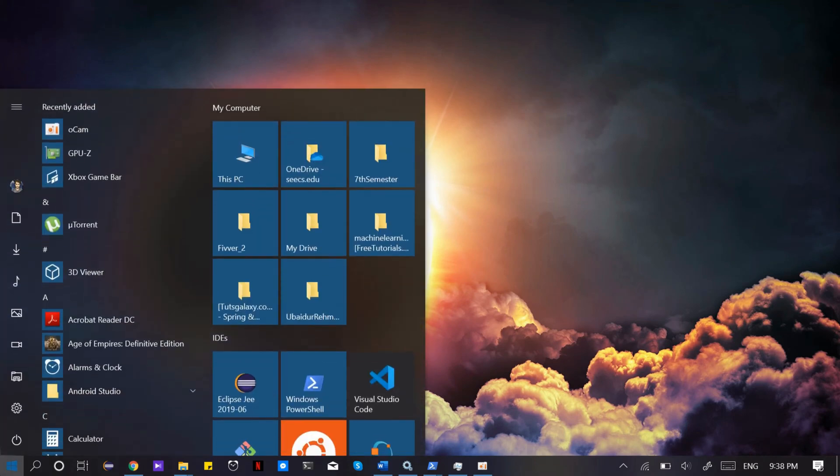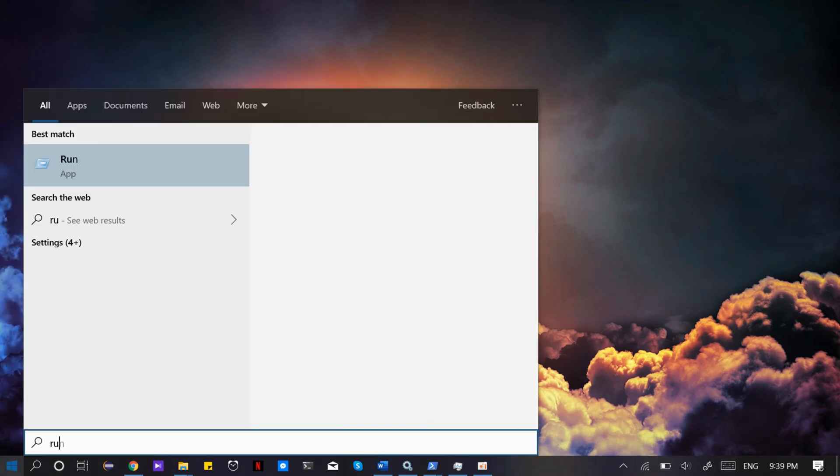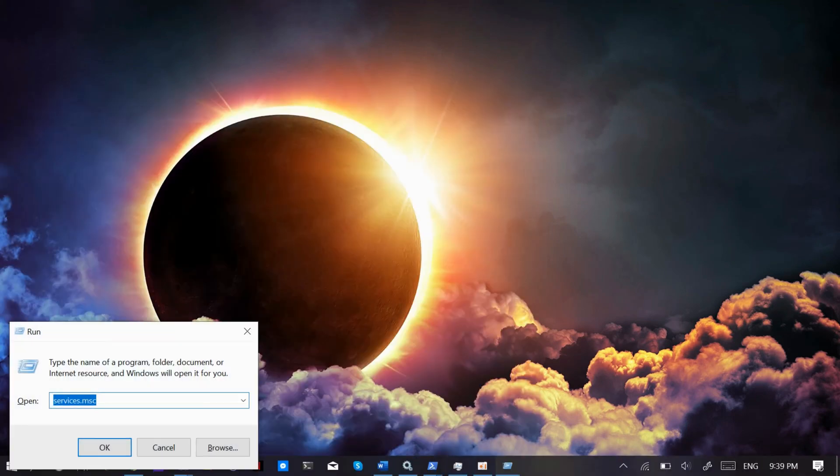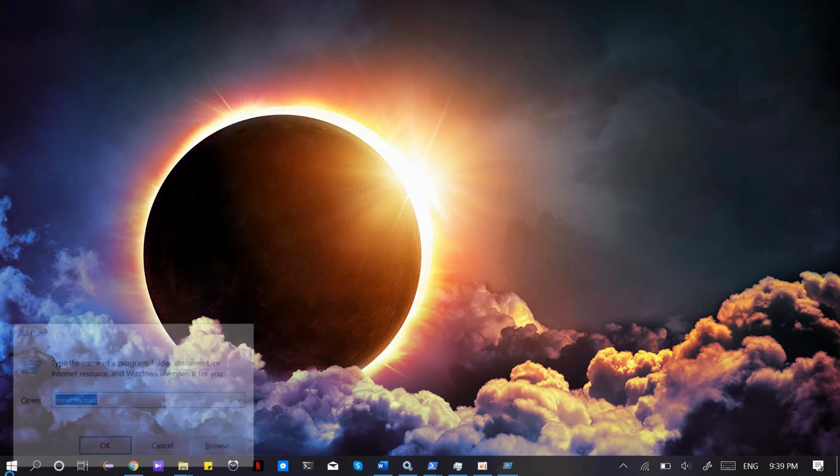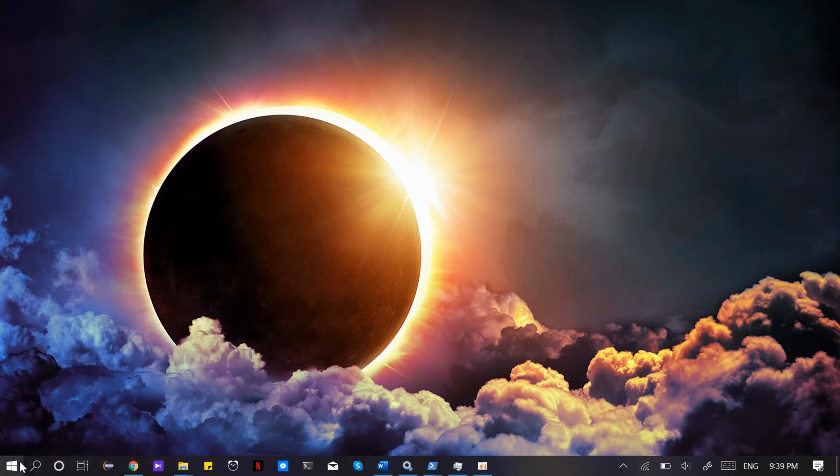The solution is the same for all. Just go to your start and type in run. Now type services.msc and hit enter.